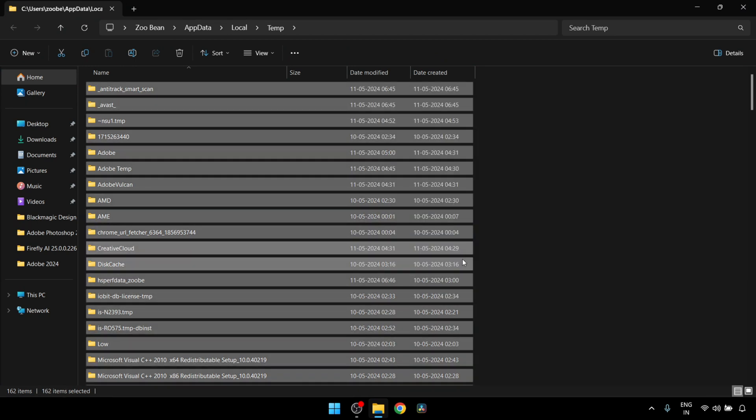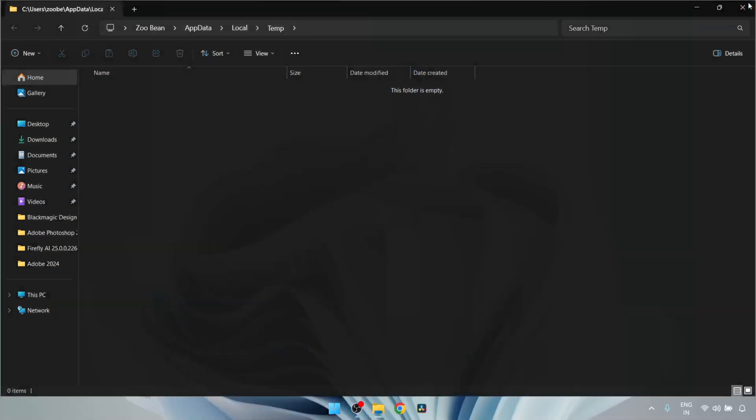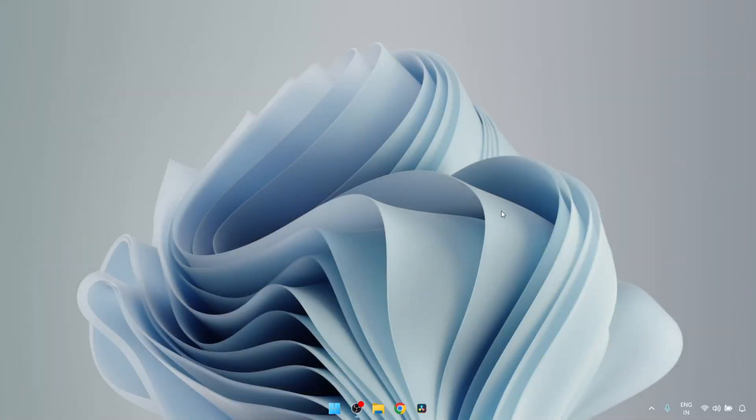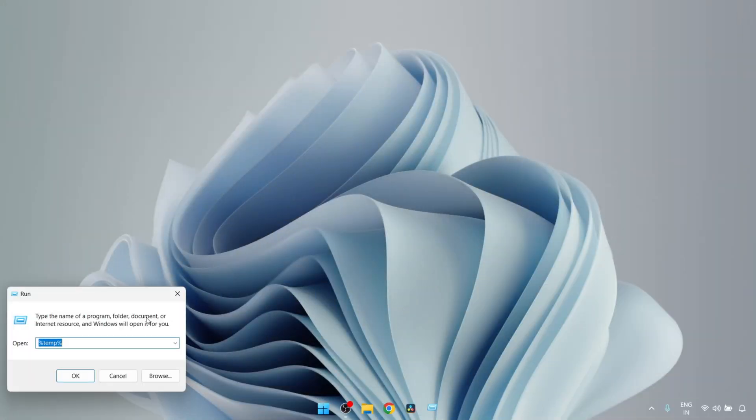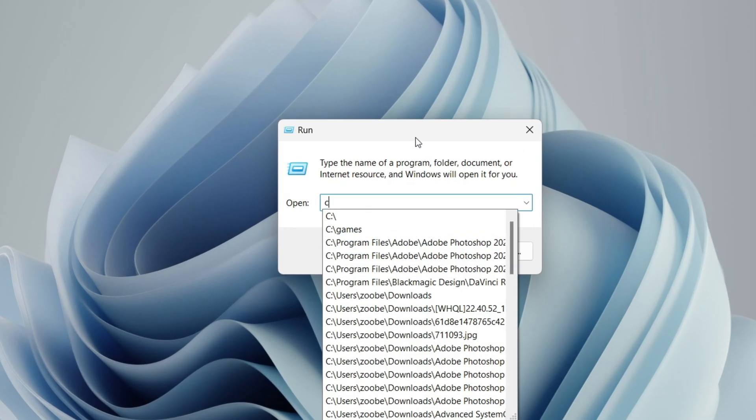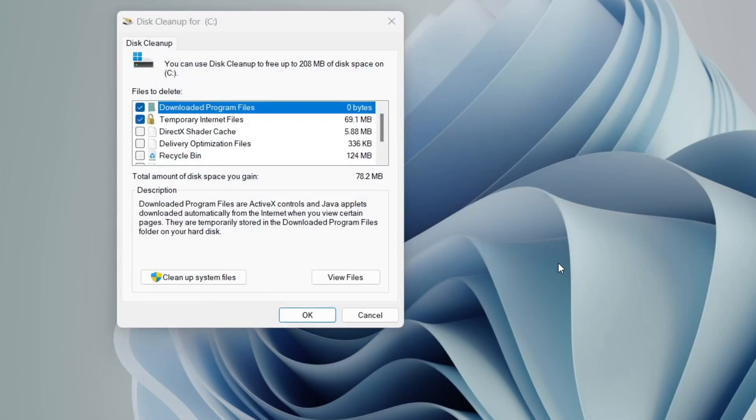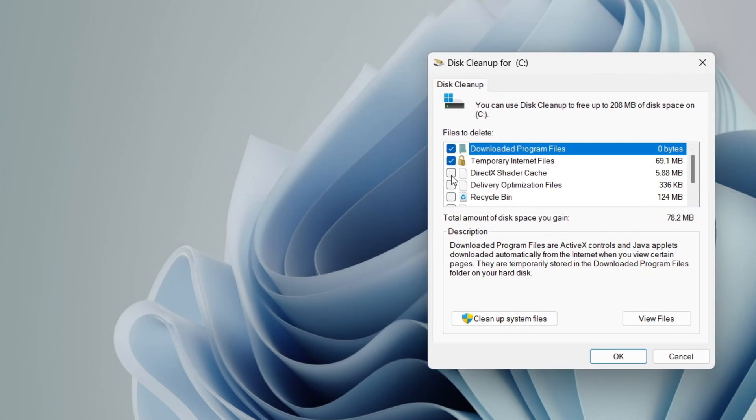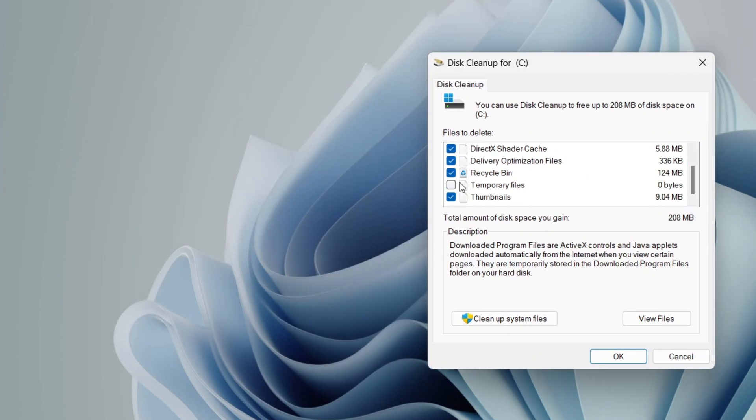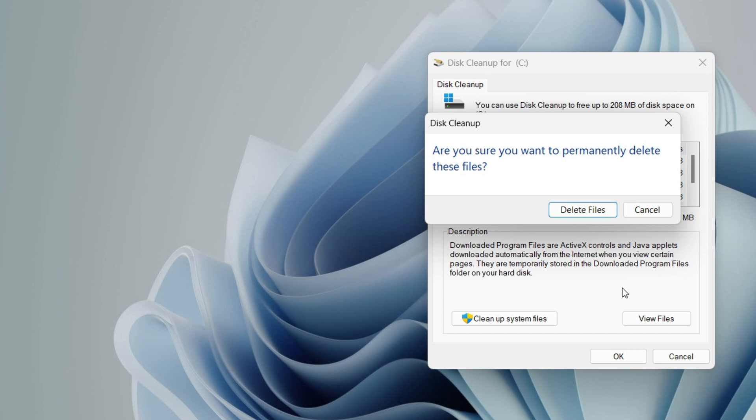After this is done, we have one last step to do. So for the last time, press Windows and R key together and type cleanmgr as shown in the video and click on OK. Now in this window, mark all these boxes one by one, then click OK, and then click on delete files.